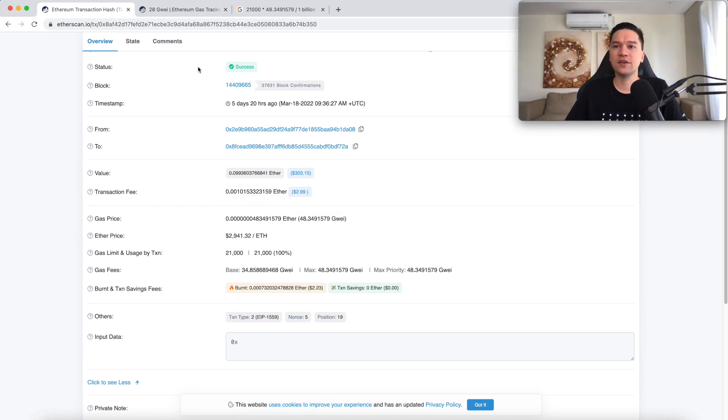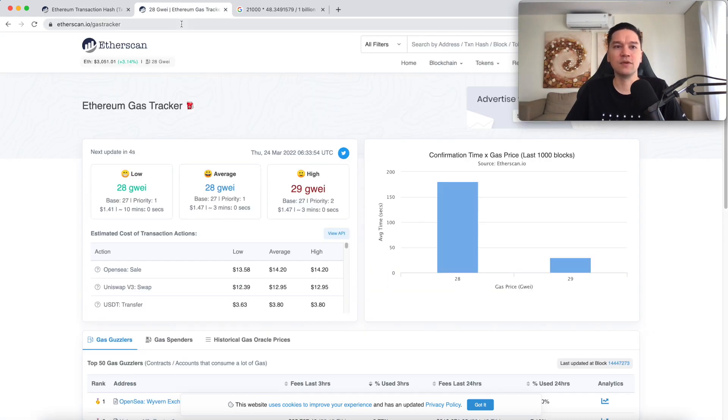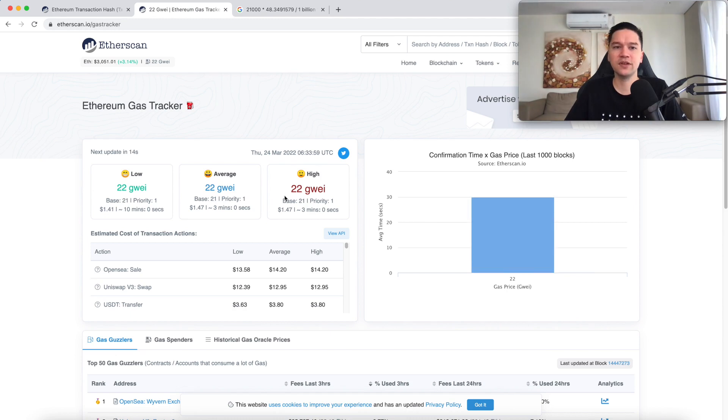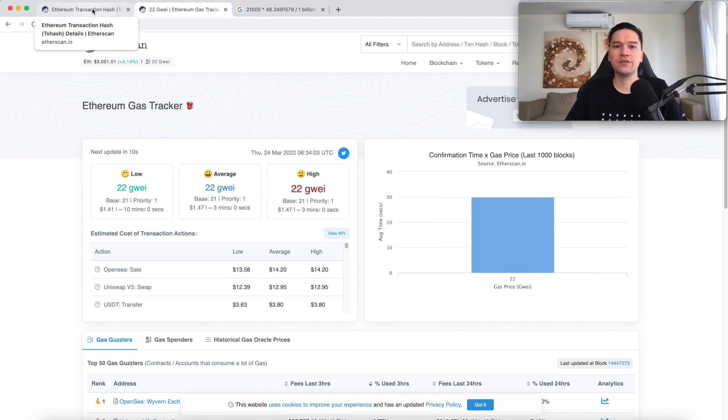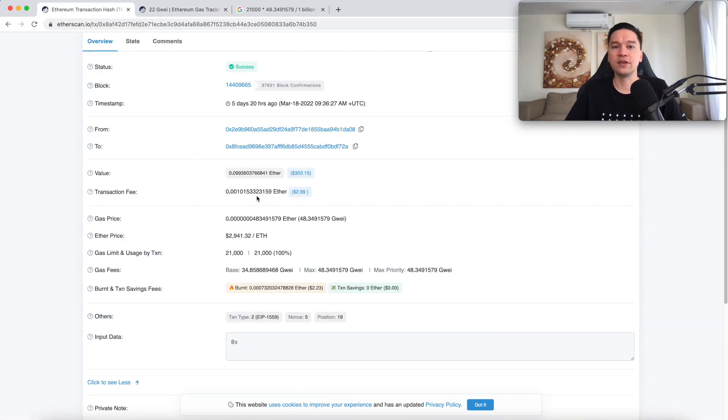If you want to get an idea of what the current market rate for gas prices, you can go to etherscan.io/gasTracker. And at the time I'm recording this video, it is about 22 GWEI. Of course, that will give you the amount in Ethereum.